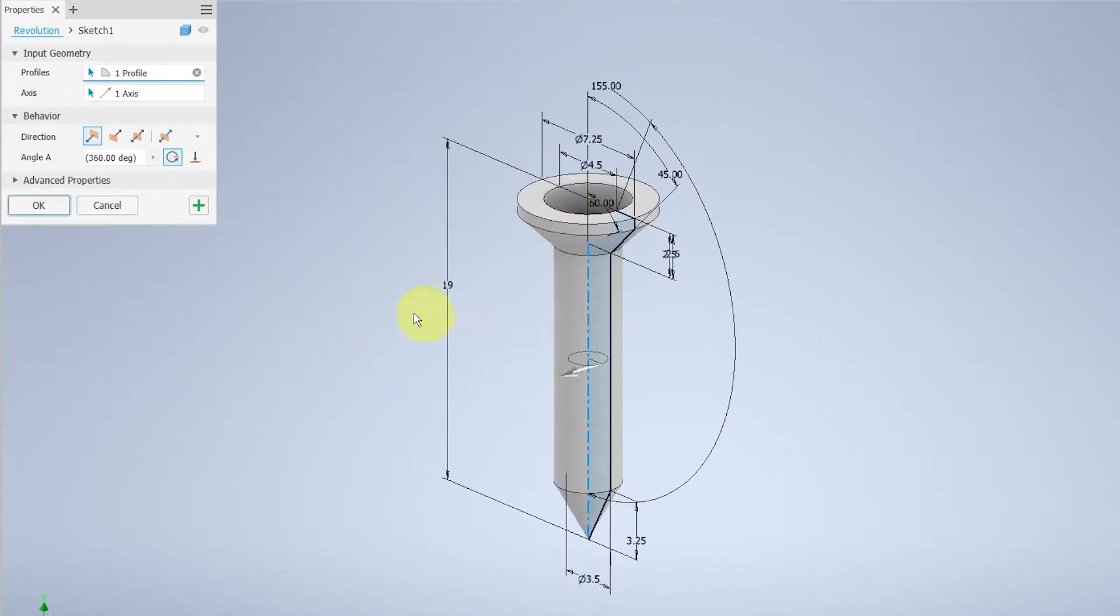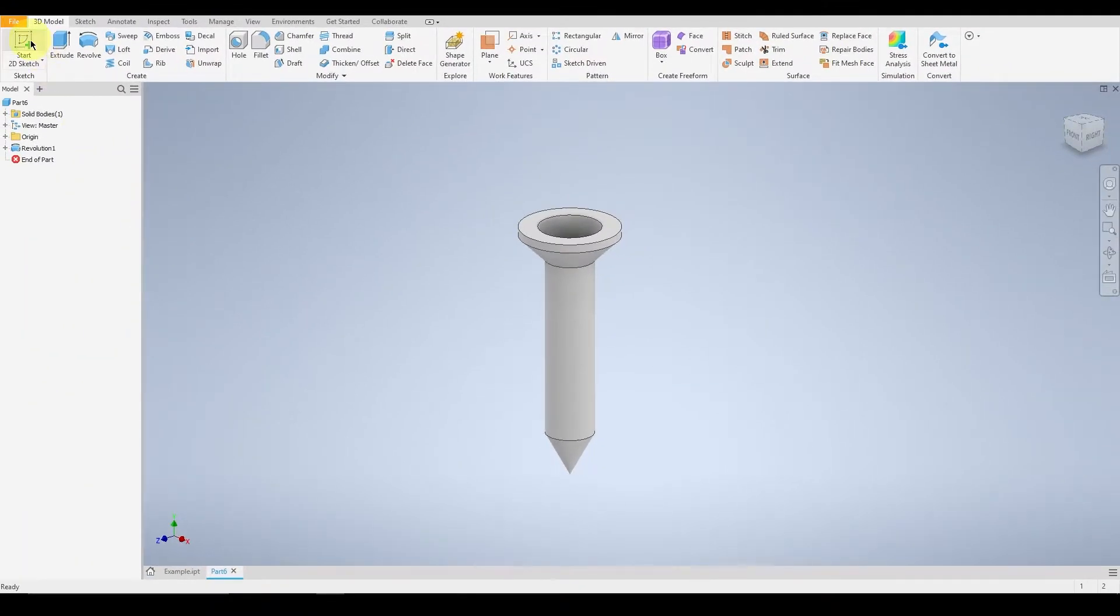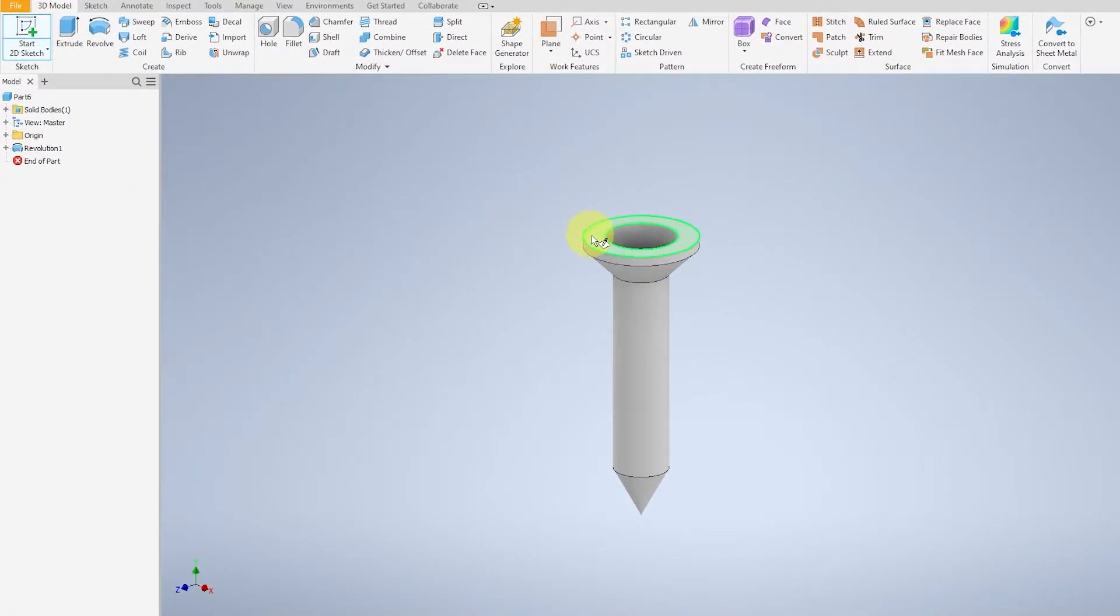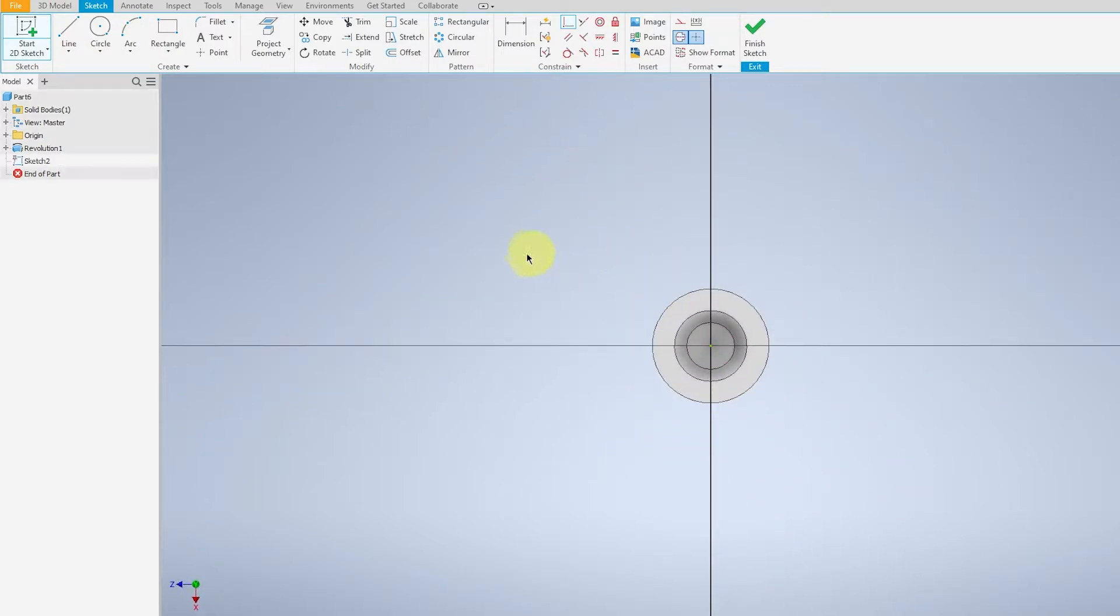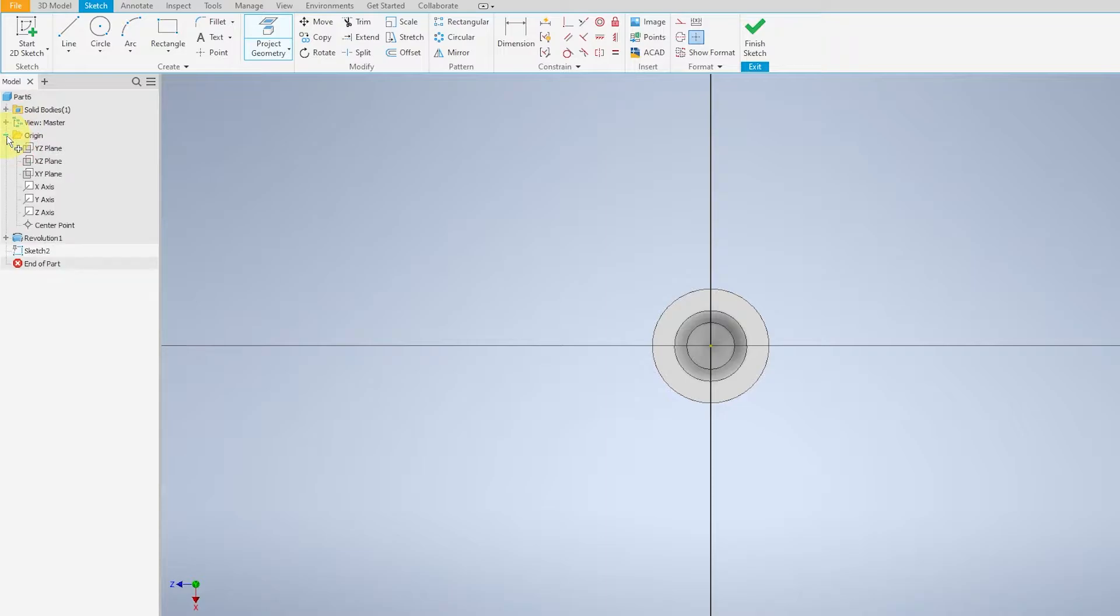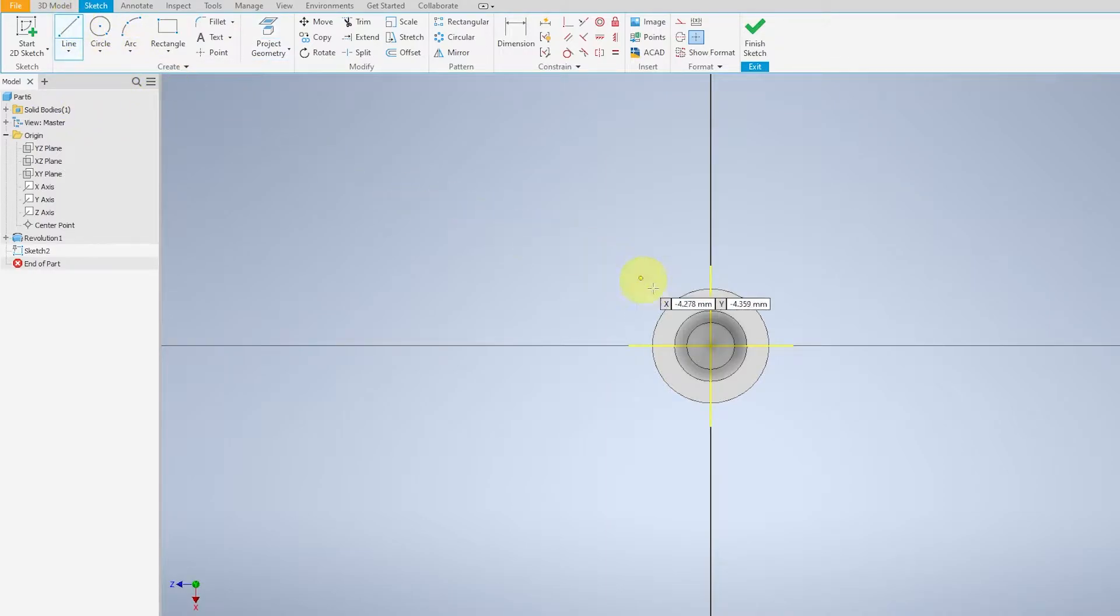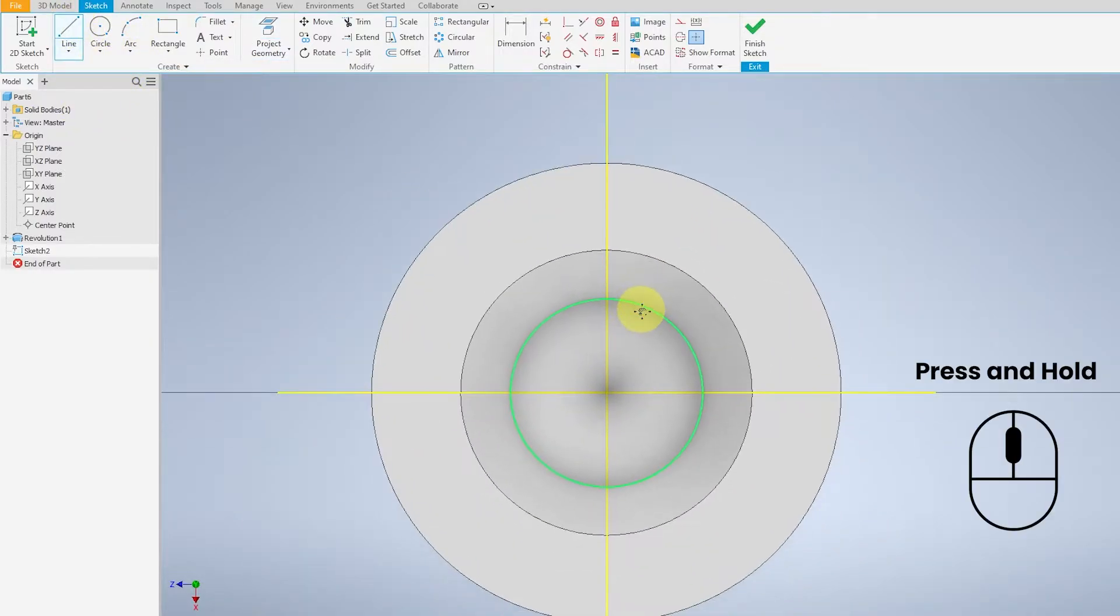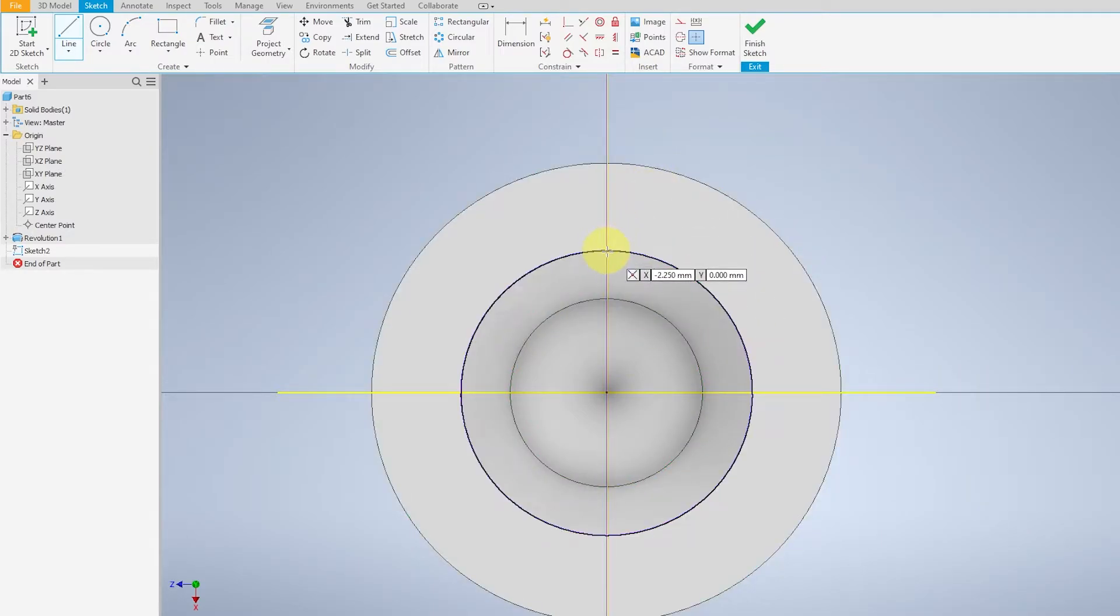As you can see, the software detected the face and it created a 3D object as such. This is a 2D sketch on the top of the screw. Project the geometry of both the YZ plane and XY plane. You will get two yellow lines here and select line. You will be drawing the top of the screw for the screwdriver where the screwdriver sits.